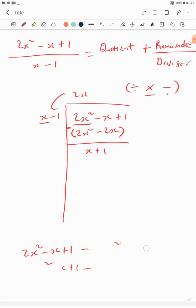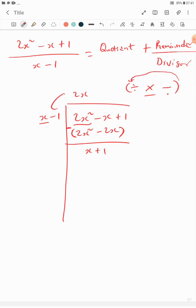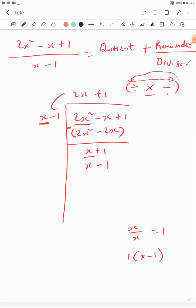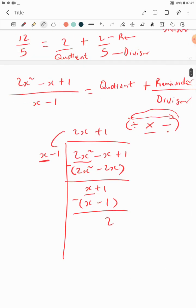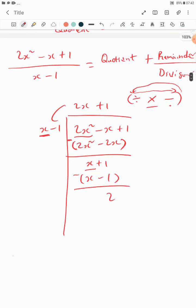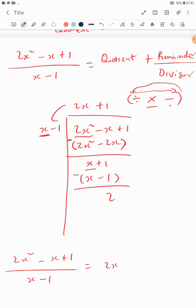Can I still divide? Yes — x divided by x gives 1, so plus 1. Then 1 times (x minus 1) gives x minus 1. Subtracting gives remainder 2. Writing this as a partial fraction: 2x squared minus x plus 1 over x minus 1 equals quotient 2x plus 1, plus remainder 2 over divisor x minus 1.